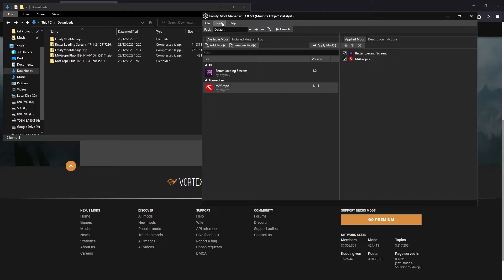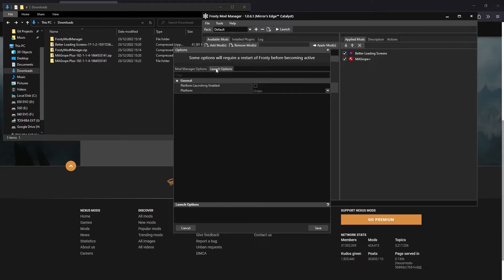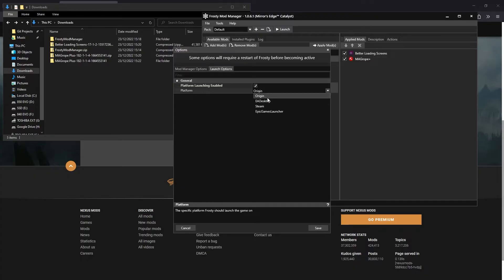If you go to Tools, Options, Launch Options, you can tick the Platform Launching Enabled checkbox and select your platform from the drop-down. For example, EA Desktop. Then you could click Save and then you'll be able to launch your game.